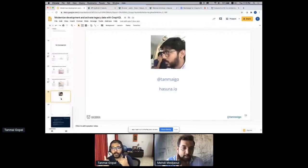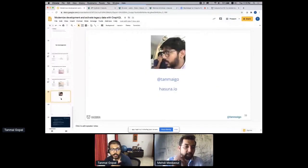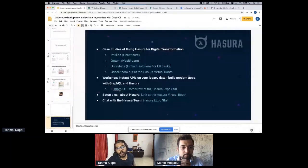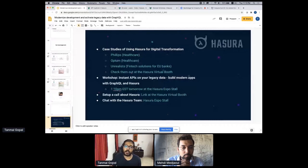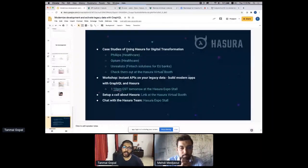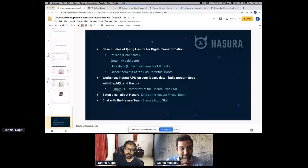Feel free to reach out to me on Twitter — I'm Tanmay on Twitter — or on LinkedIn. I'll be happy to answer any questions about Hasura and GraphQL. Do check out our virtual booth. We have resources online at Hasura.con — search for Hasura.con and you'll find talks from people in FinTech and healthcare talking about API modernization, legacy data activation, and how they accelerated their API and data journey. Sorry for going a little over time; I hope this was useful.